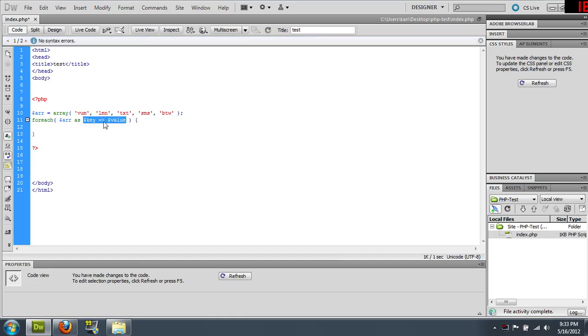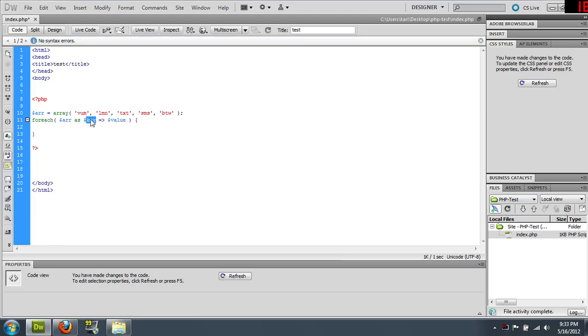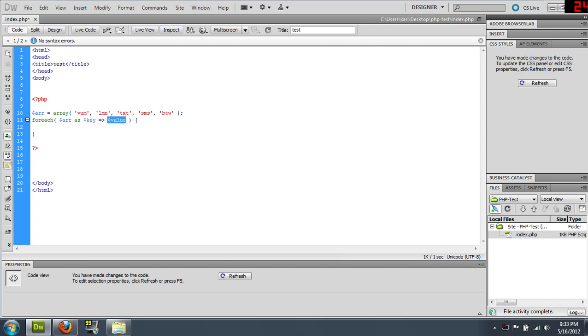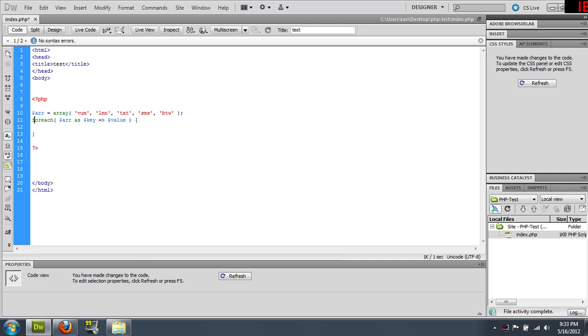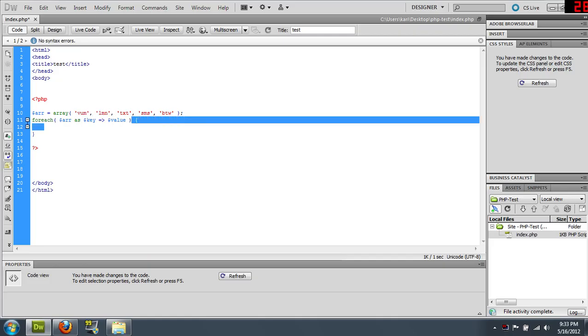Remember when it showed you the array, this will be 0 and this will be VUM on the first round through. So that just allows you to assign a variable to one of the values in the array. The forEach loop says for every item in this array, do the following code in between these curly braces. So this code will get executed five times.